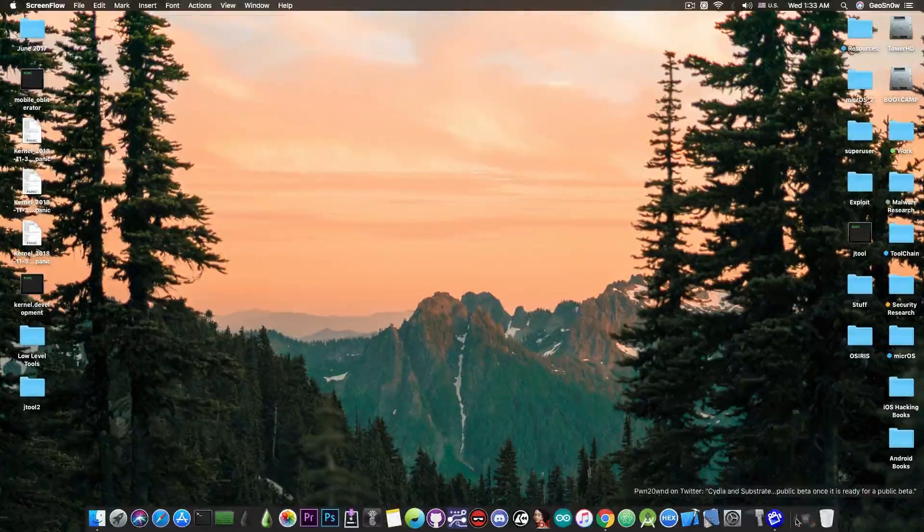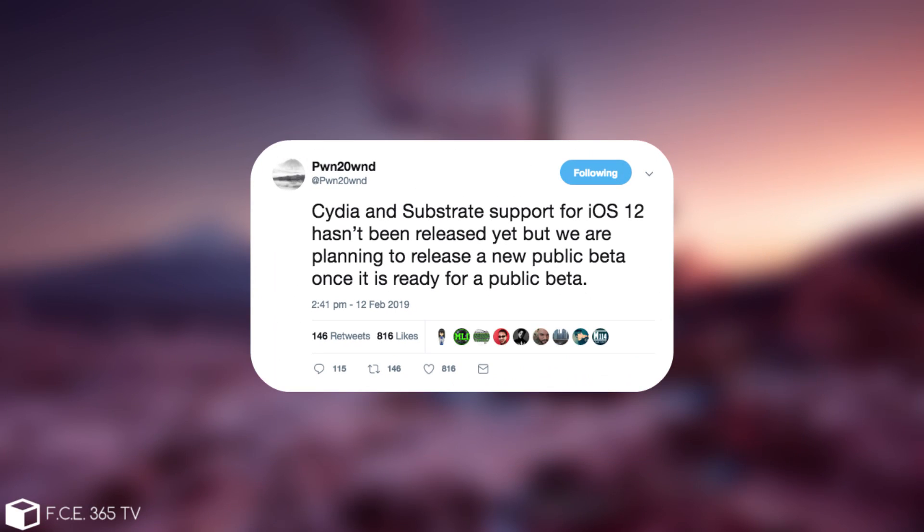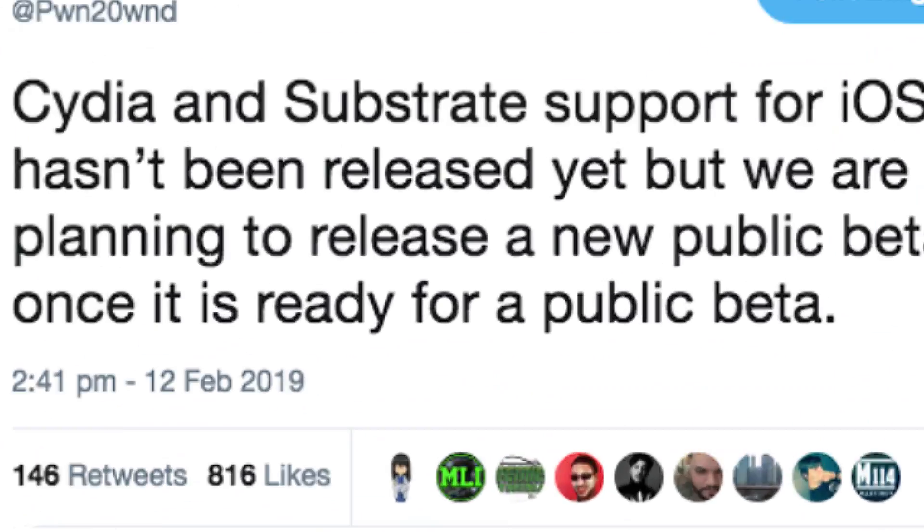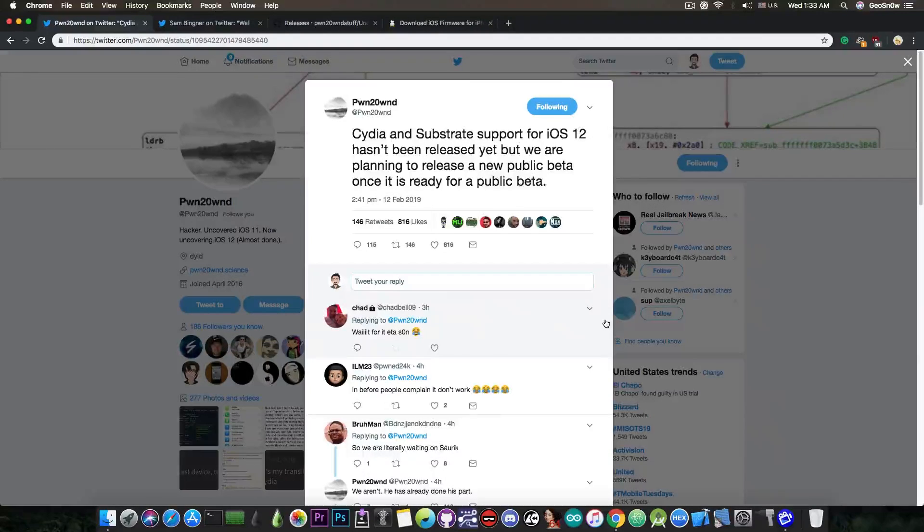Just a few hours ago, PoundOwn posted quote: Cydia and Substrate support for iOS 12 hasn't been released yet, but we are planning to release a new public beta once it's ready.